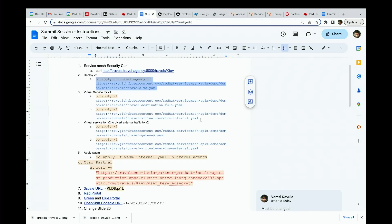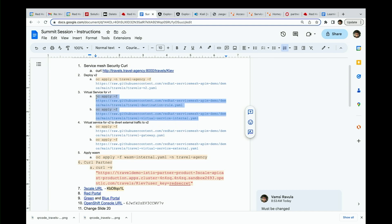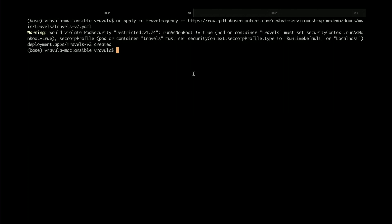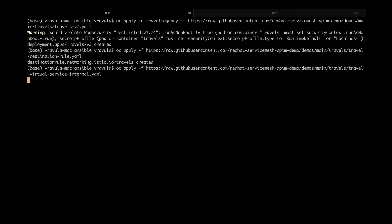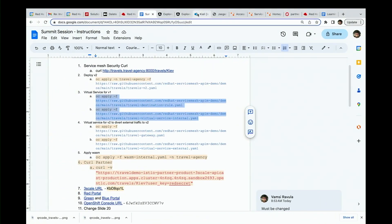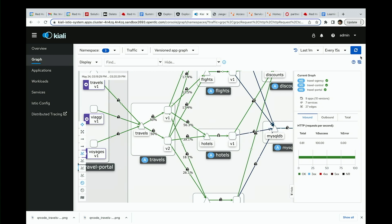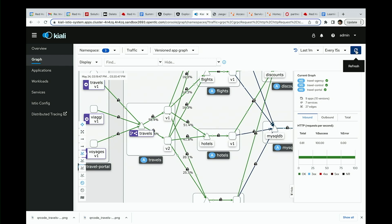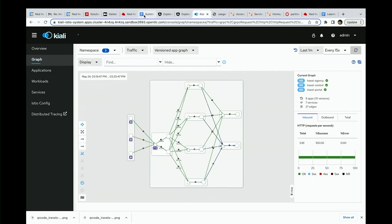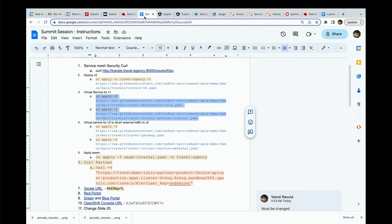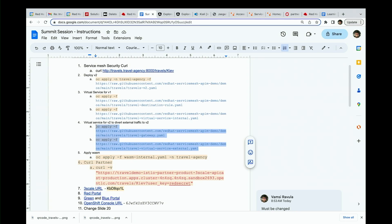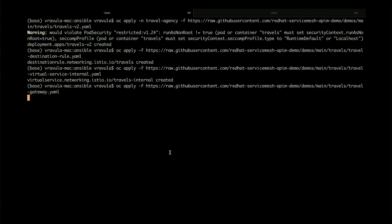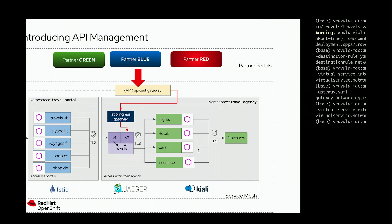I'm going to deploy the virtual service which will tell Service Mesh to send all this traffic to v1 right now. As I've done that, you will see the 50-50 load balance start reducing as it takes effect. The traffic to v1 slowly starts increasing until it eventually goes to 100%, and you won't have any traffic to v2 — which means all the traffic from internal portals is going to v1. Now I'm going to deploy another virtual service saying whatever comes from partners should go to v2.